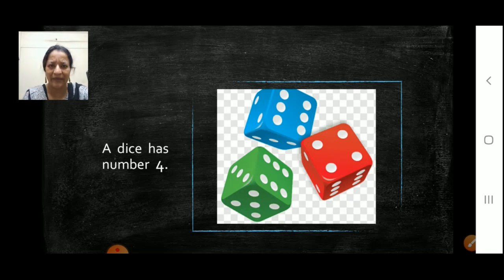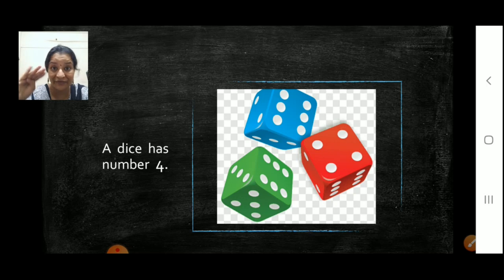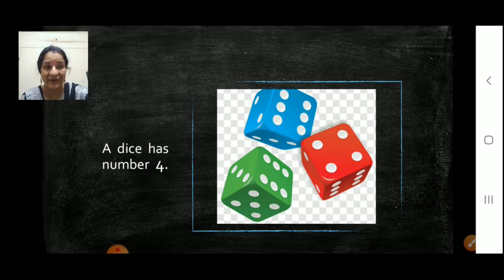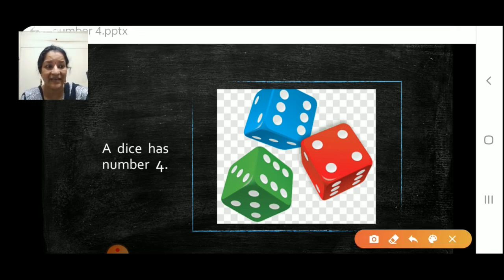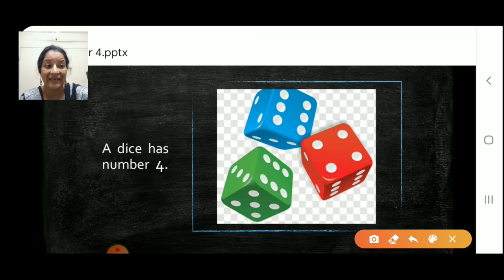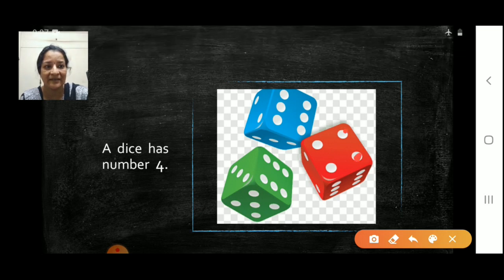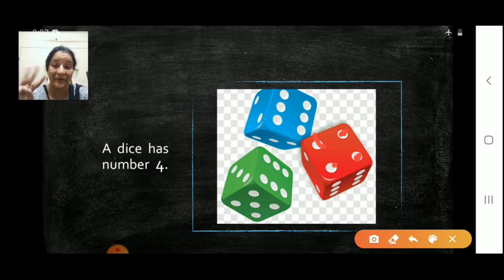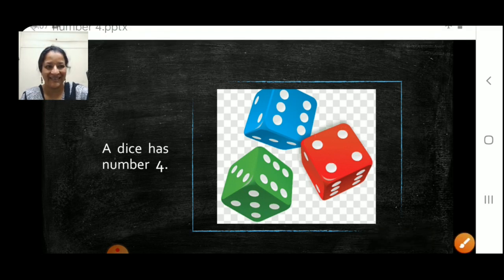We need a dice to play the Ludo, right? Even a dice has number four on it. Isn't it? Have you counted the dots on the dice? Let us see. One, two, three and four. Number four is there in the dice.